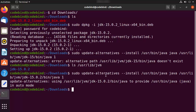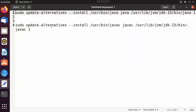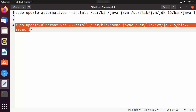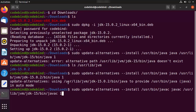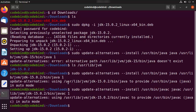Similarly, run the second update-alternatives command for javac, replacing the directory name with jdk-15.0.2, then press Enter. Everything should be done at this point.